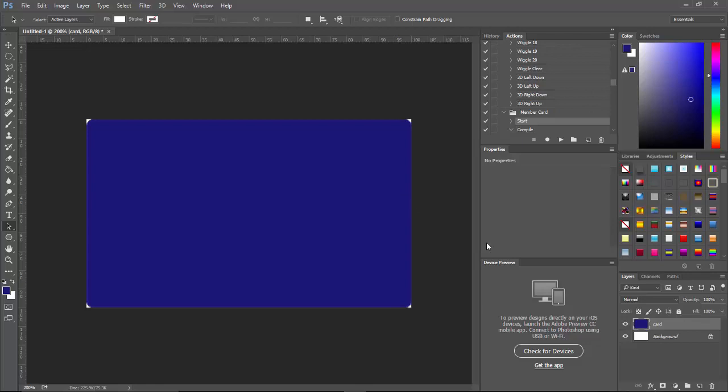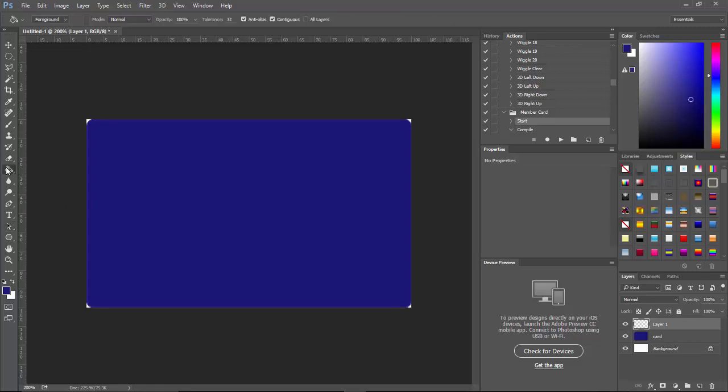Now first thing I want to do, I want to go ahead and leave the background on the card here just like it says. These two layers, name them the way they are and that's very important. I want to create a new layer and I want to give this a gradient.